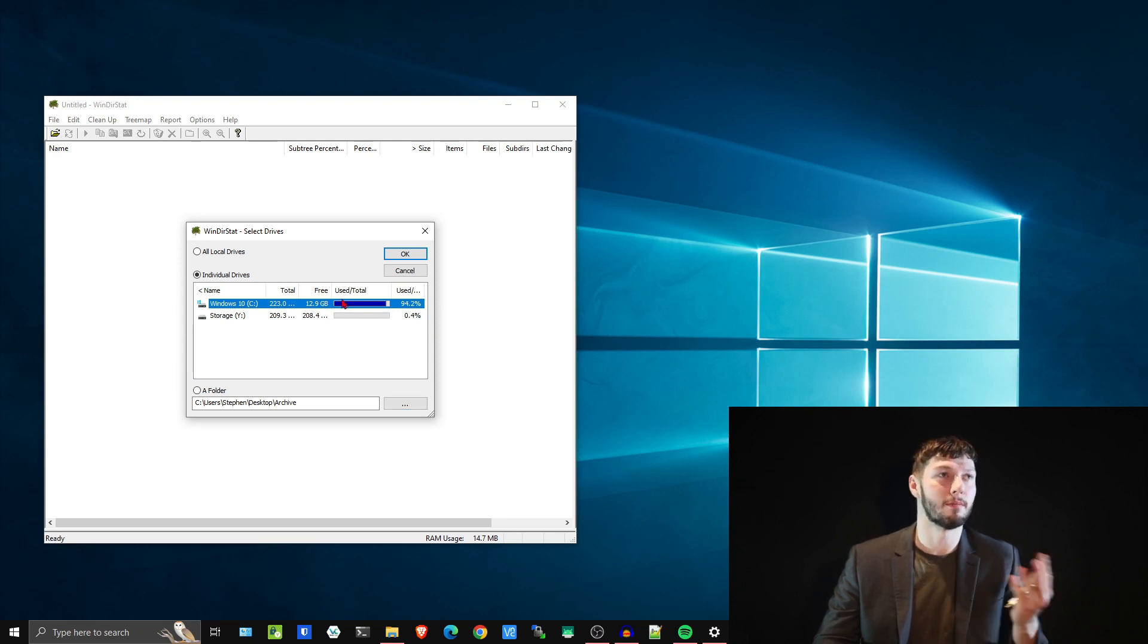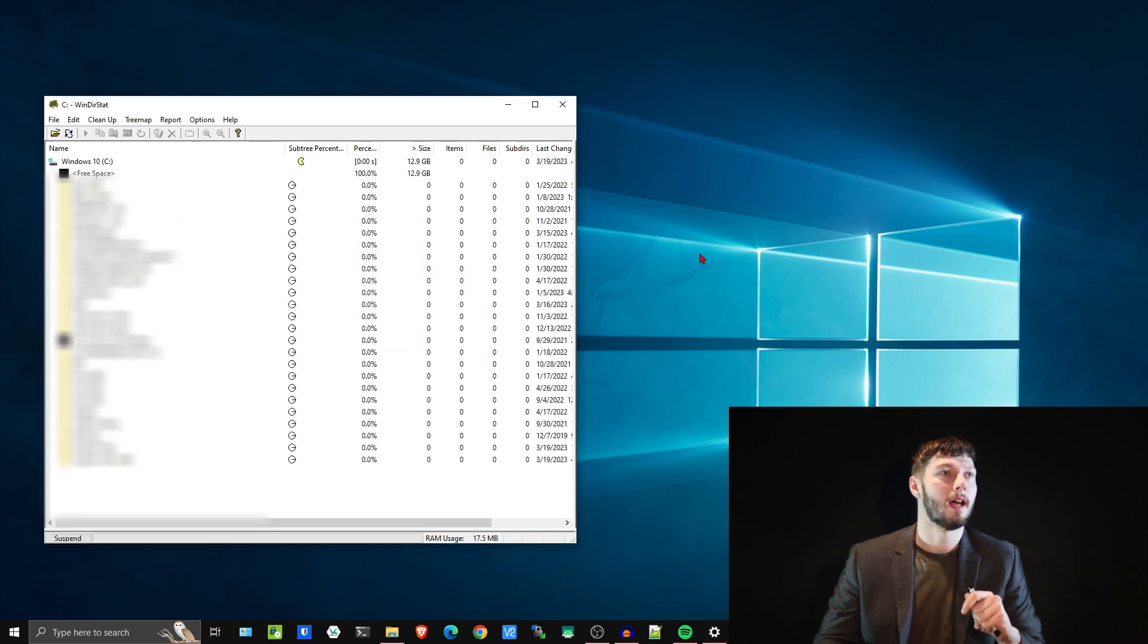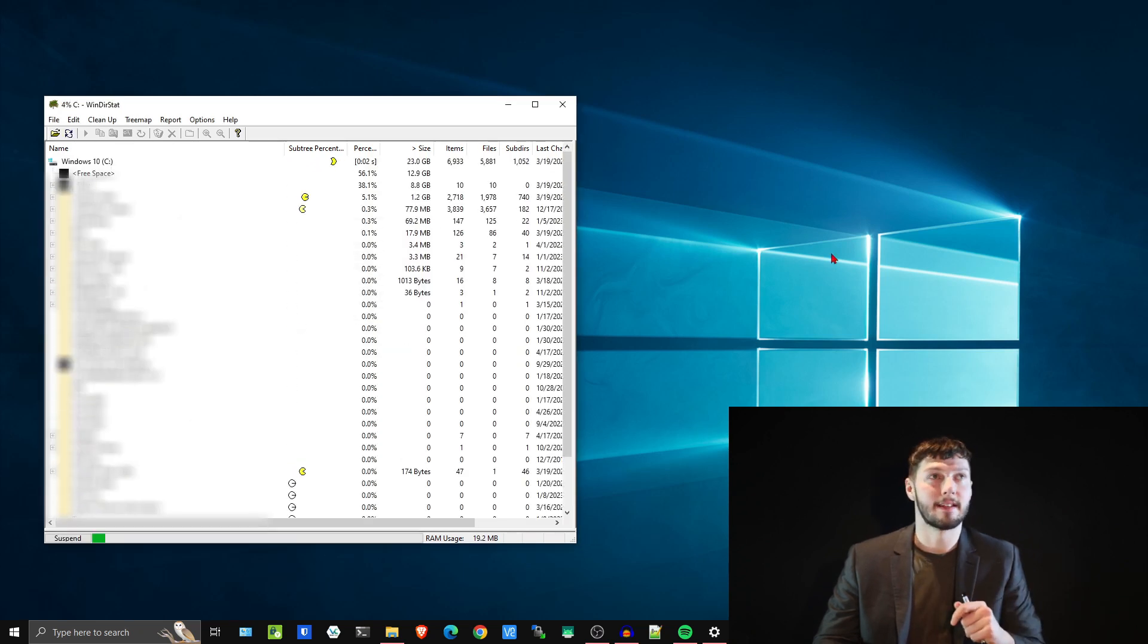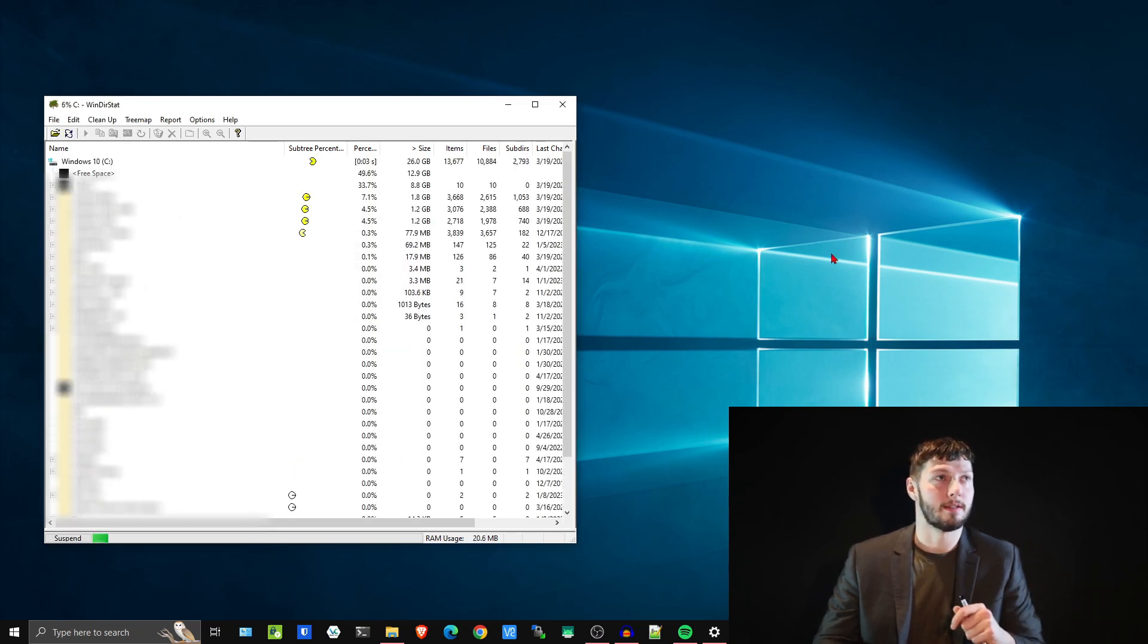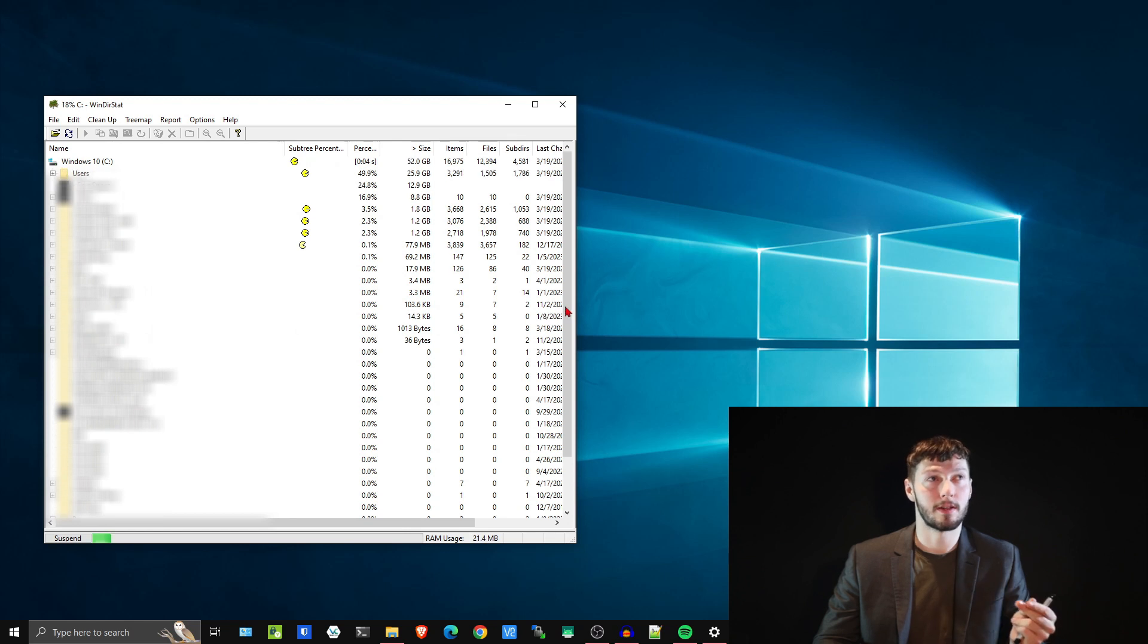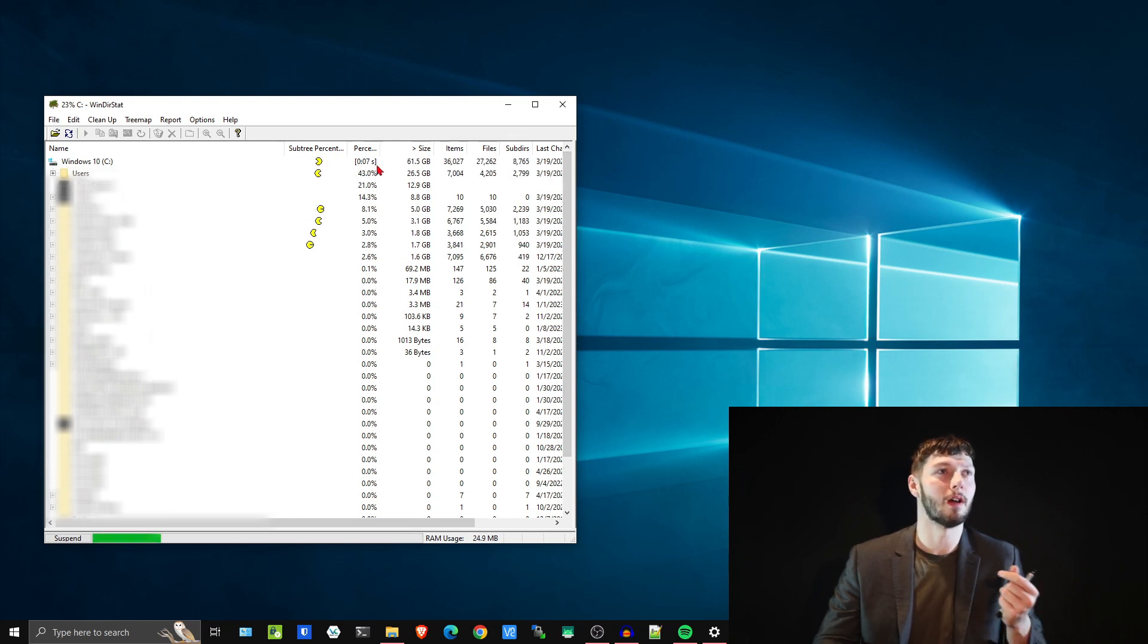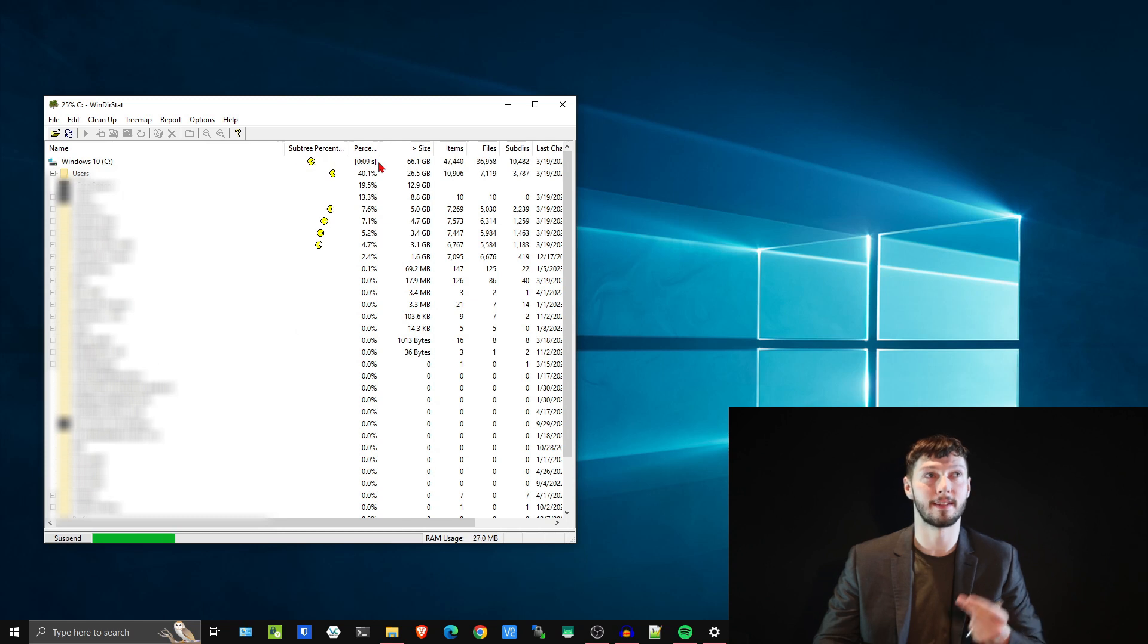It begins the analysis process, so I'm going to blur some of this, if not all of this, and I'm also going to skip ahead a few minutes as well because this takes a few minutes.